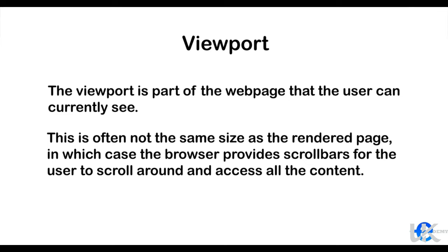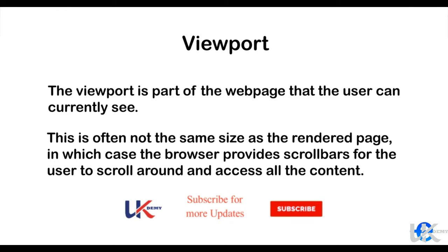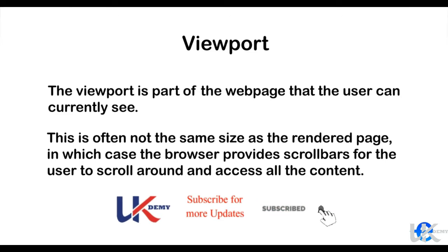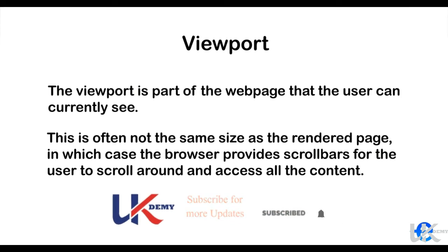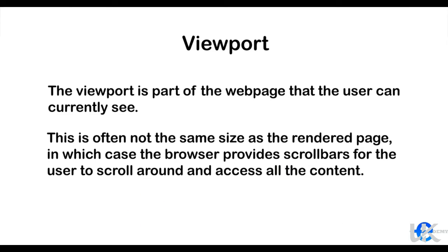The viewport is part of the web page that the user can currently see. This is often not the same size as the rendered page, in which case the browser provides scroll bars for the user to scroll around and access all the content.